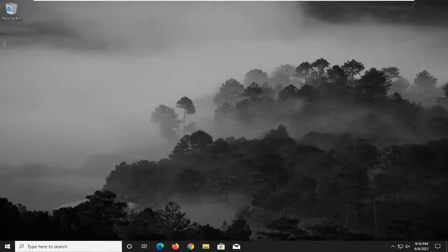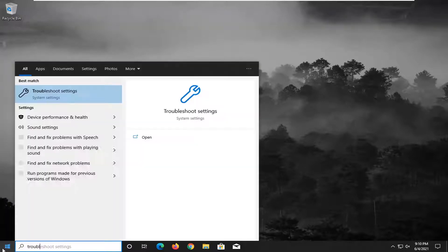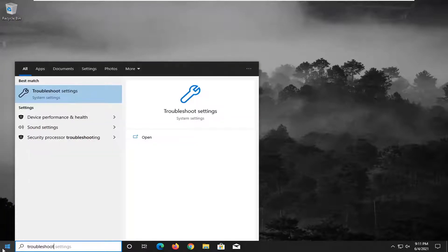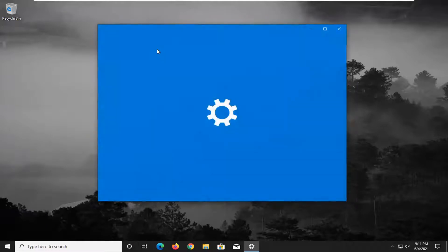So all you have to do is open up the Start menu, type in Troubleshoot. Best match should come back with Troubleshoot Settings. Go ahead and open that up.